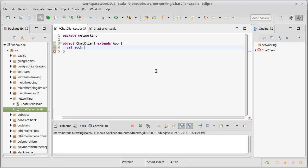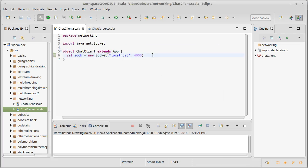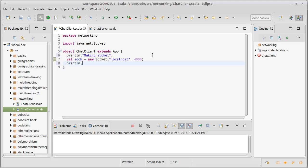So in here I'm going to create another socket but this one I'm creating directly by building a socket. And this socket I need to give it a machine name. Now if you're running your program on your local computer you can always use localhost, and I just have to make sure that I use the same port number here. So println making socket, println socket made.